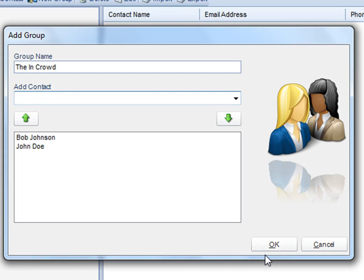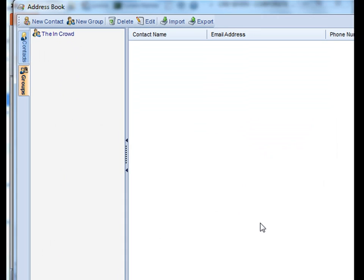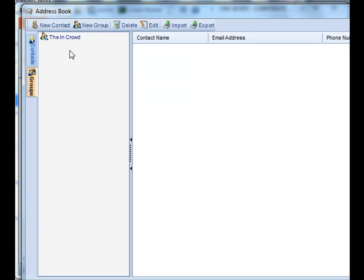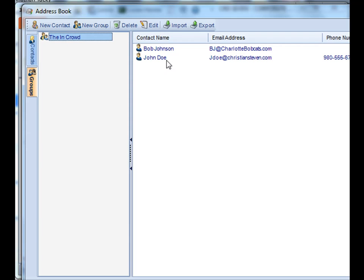Once you're satisfied with everyone who's a part of the in crowd group, click OK. And then your new group shows up here and the contacts that are within that group show up in your contact list there.